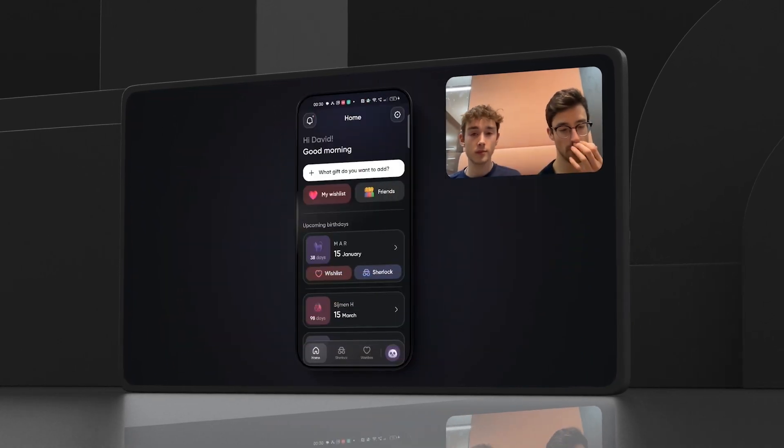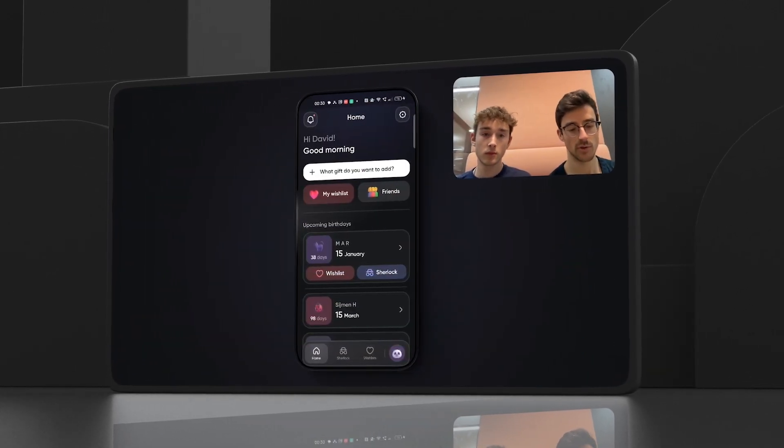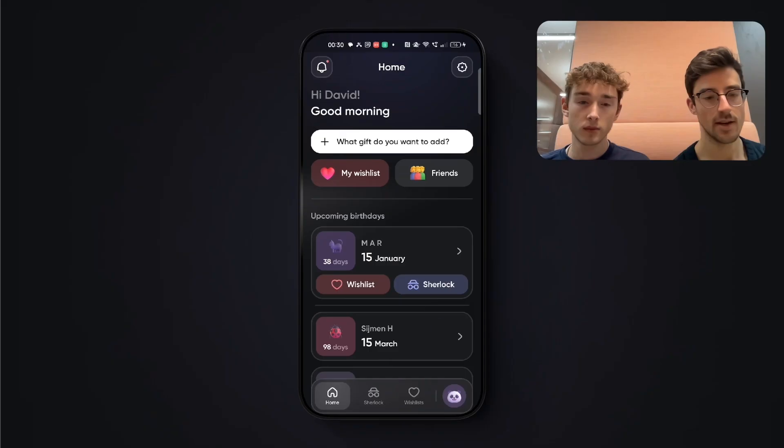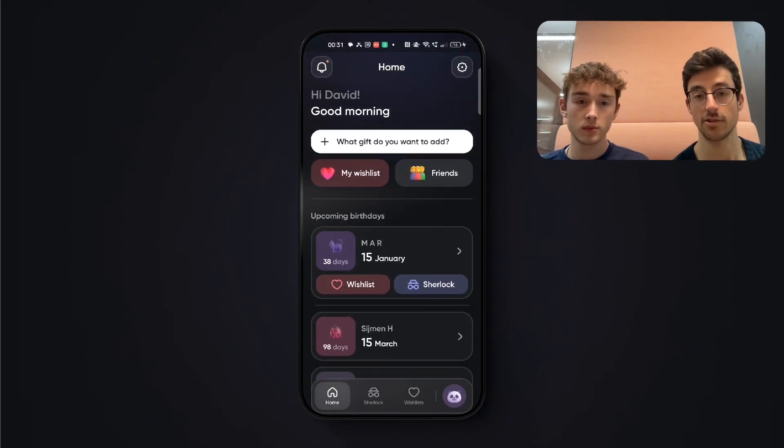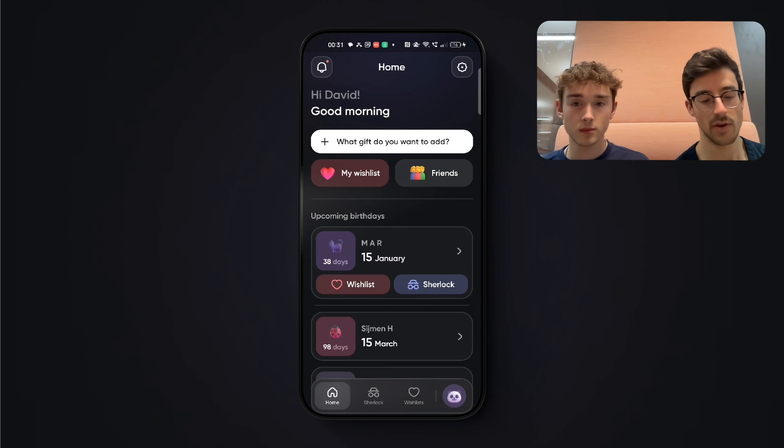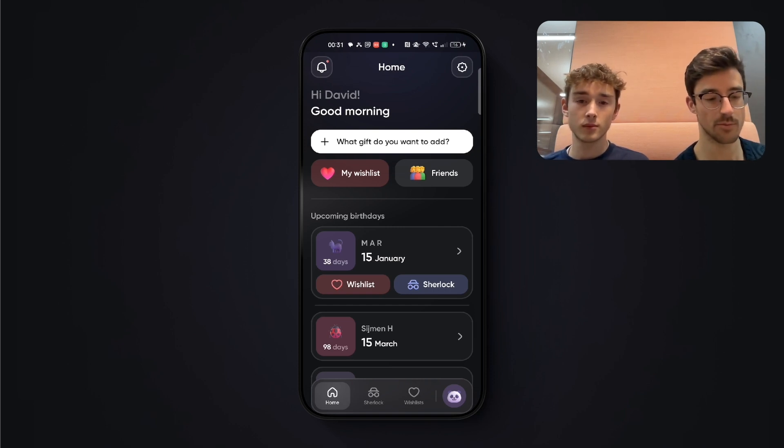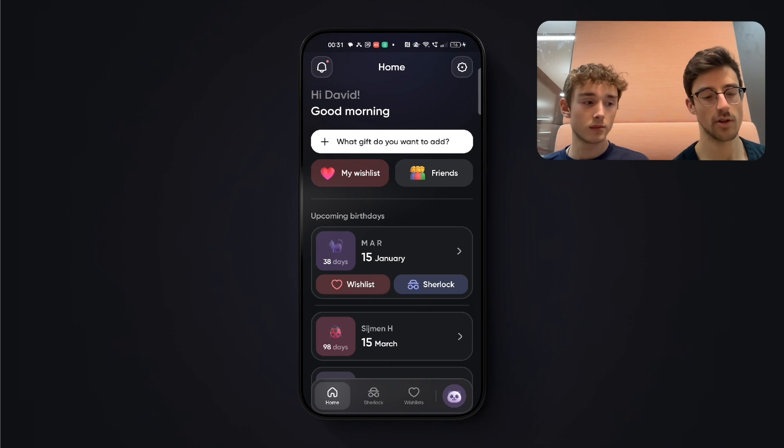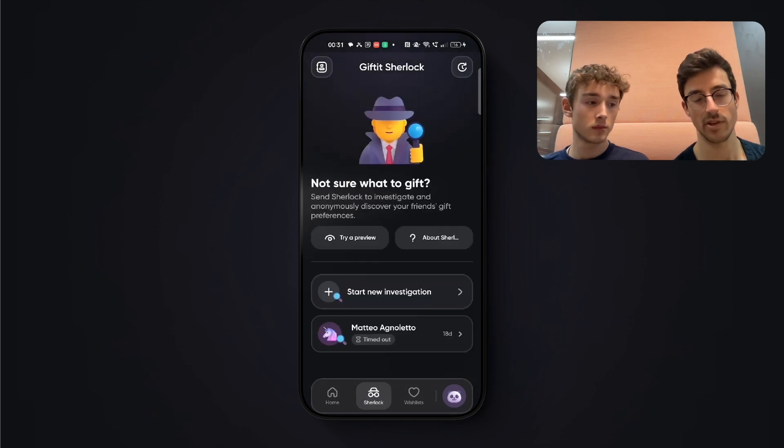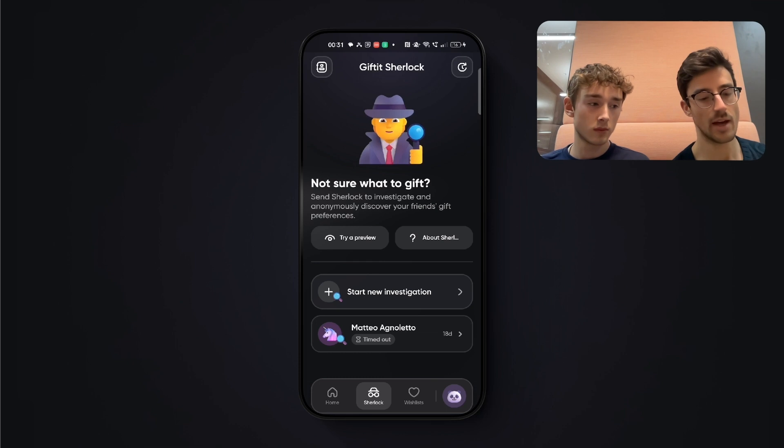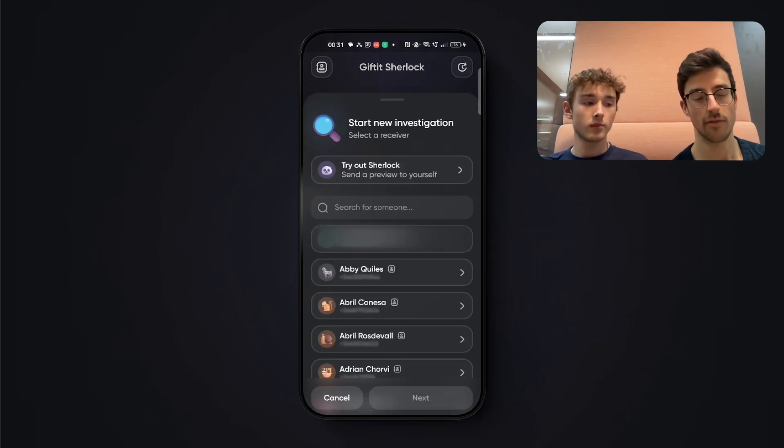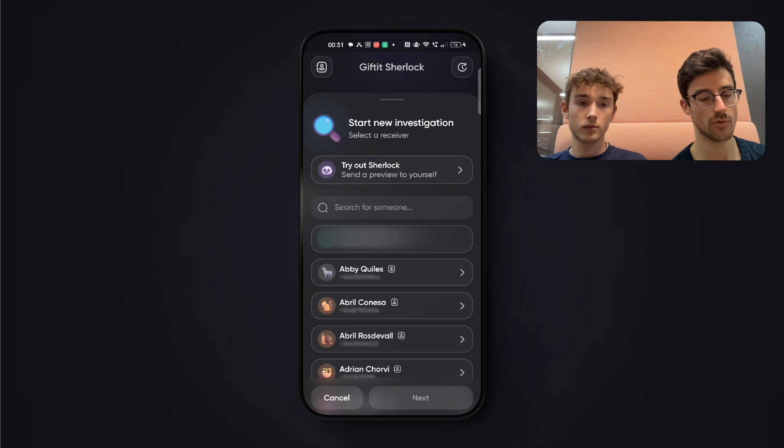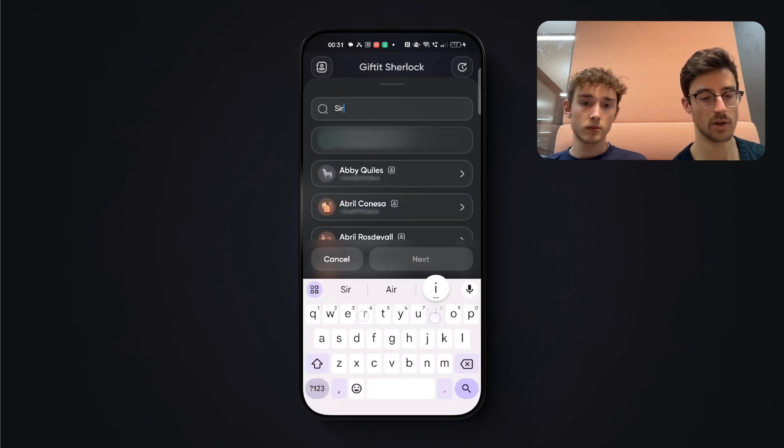So as a user on the app, this is the home screen where I land. One of the things that I might want to do is send a Sherlock to someone to find out what they want without revealing who it's coming from to keep the surprise. So I'll head over to the Sherlock page, and then I'll press on start new investigation. And here I can select any of my phone contacts or search for any of my friends on the app. Both work.